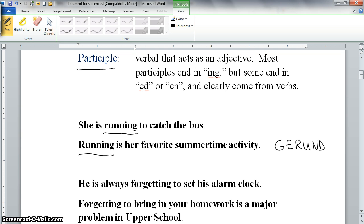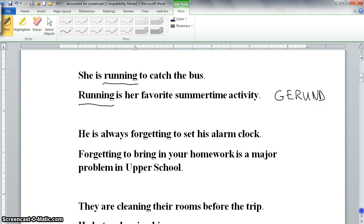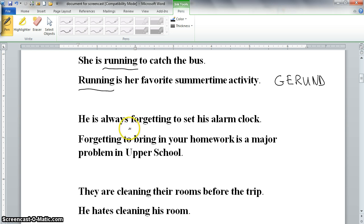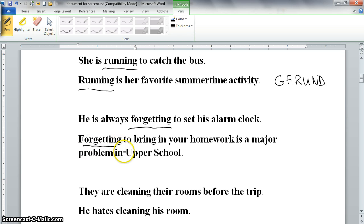Here is another example using the word 'forgetting.' In the sentence 'He is always forgetting to set his alarm clock,' forgetting is a verb. In this next sentence, 'Forgetting to bring in your homework is a major problem in upper school,' forgetting is a noun since it is the key word in a phrase which serves as the subject of the sentence. Here forgetting is also a gerund.